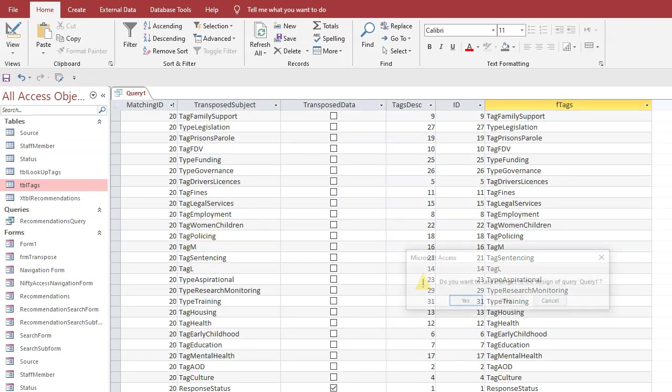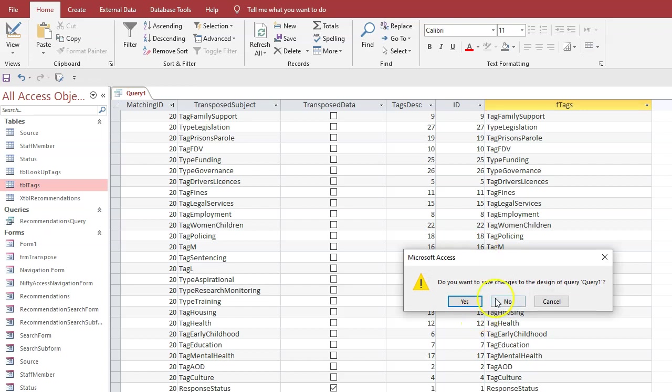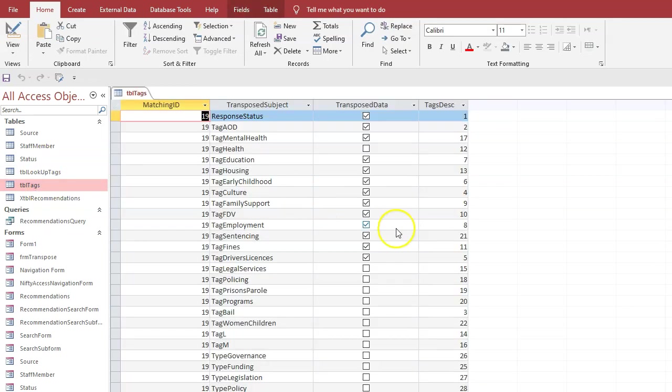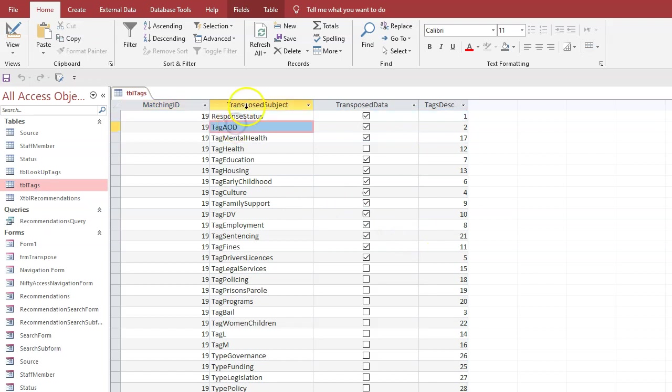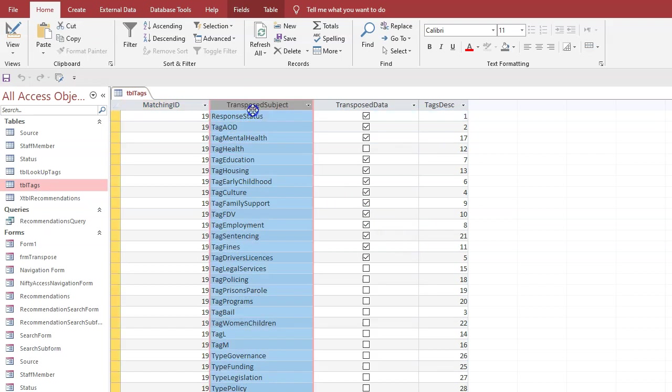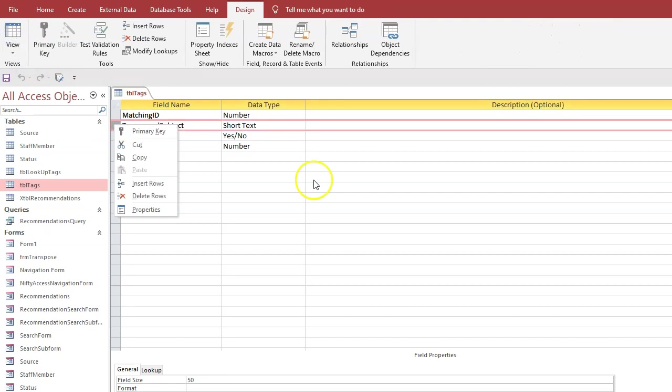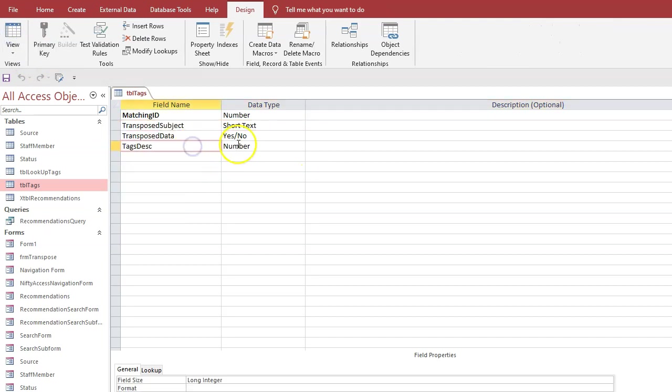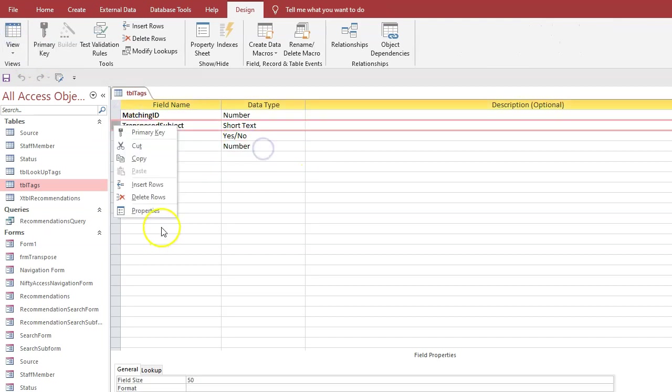So we should be able to close this query, save changes no. Now if we look at the tags table, we don't need this transpose subject field anymore, so we can delete that because we've got the access to it in that field there.